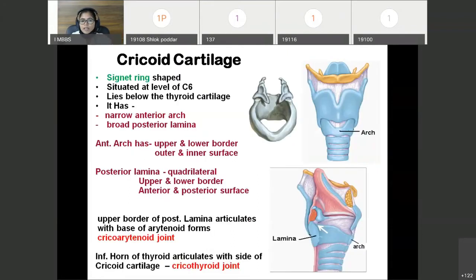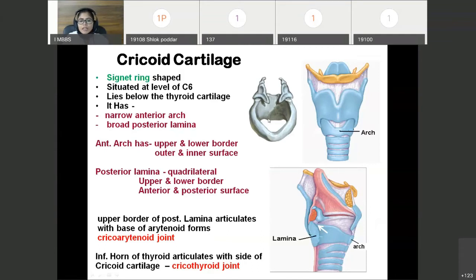The next cartilage is the cricoid cartilage. The cricoid cartilage is signet ring-shaped. It is situated at the level of C6 vertebra and lies below the thyroid cartilage. It has two parts: the anterior arch and the posterior lamina. The posterior lamina is almost quadrilateral in shape. The upper border of the posterior lamina articulates with the base of the arytenoid cartilage to form the cricoarytenoid joint — a synovial joint — at which rotatory as well as gliding movements are possible.